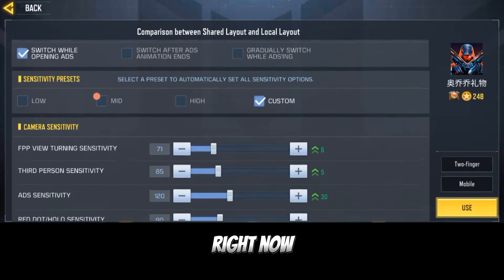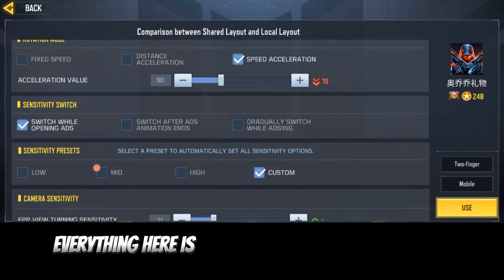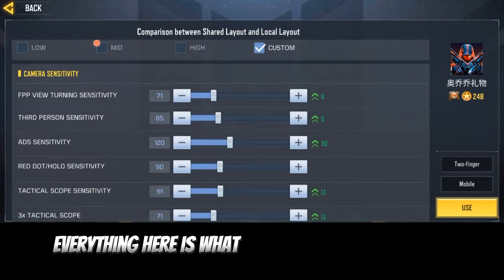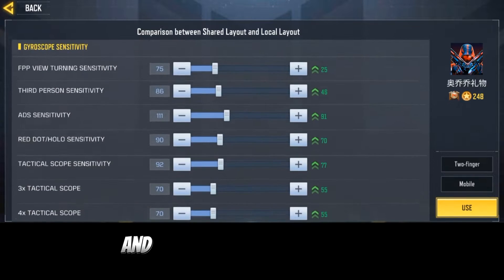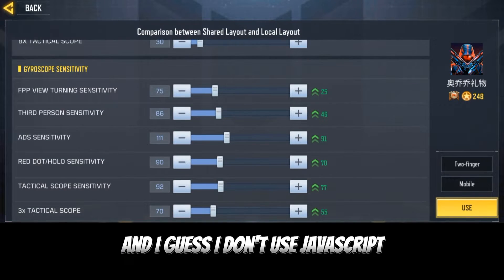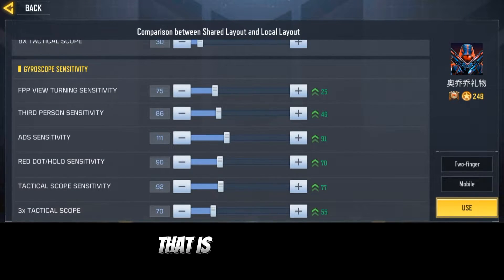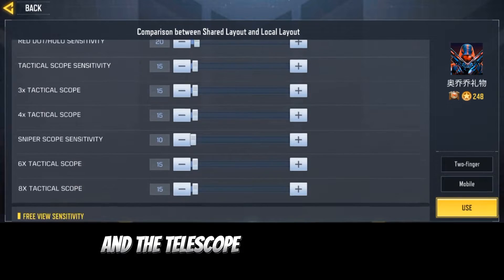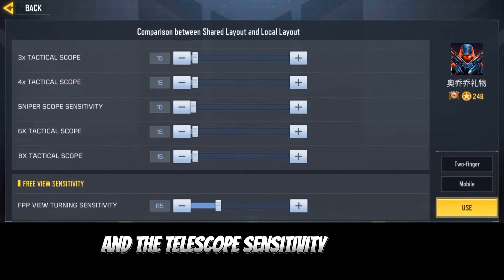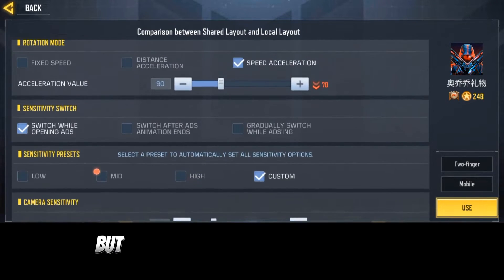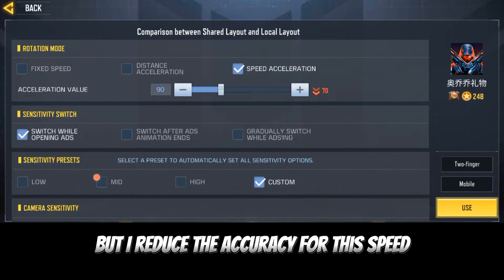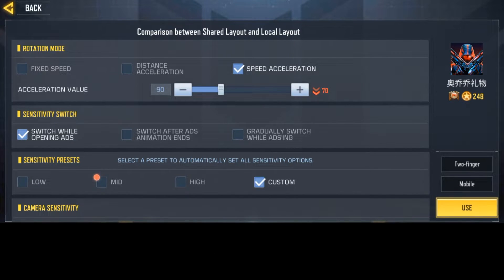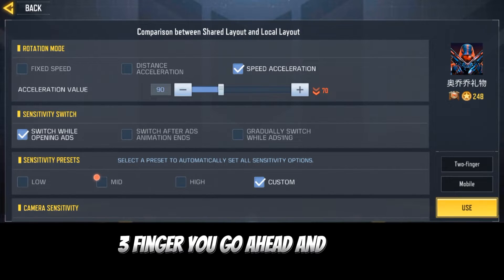Right now everything here is what I have in my other account. I don't use gyroscope, that is why it's this way. The gyroscope sensitivity and everything is okay, but I reduced the accuracy for the speed accuracy.